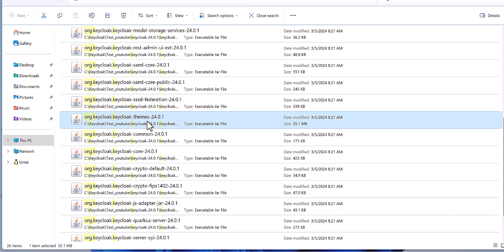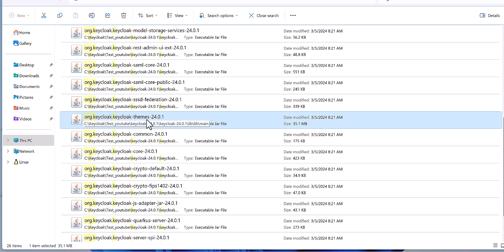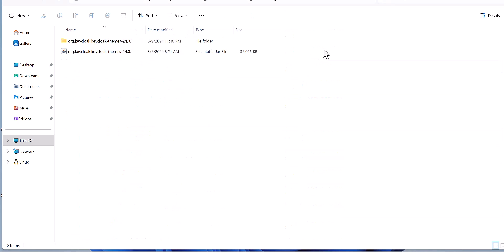Then extract this file to see and to take a extract of all these for the theming part of Keycloak. I copy and paste in a separate folder and extract this file.